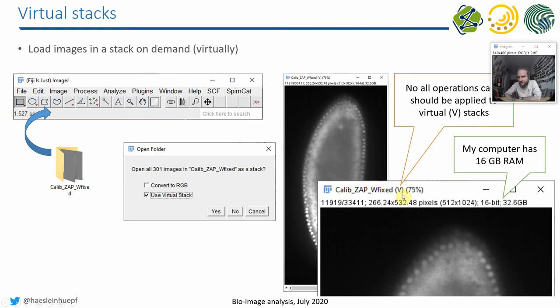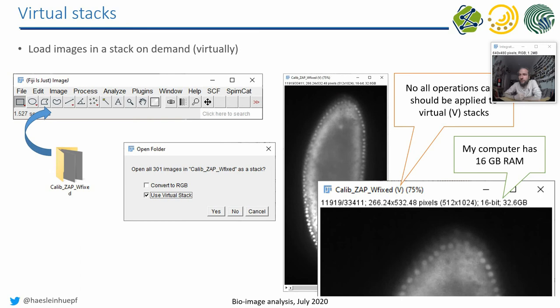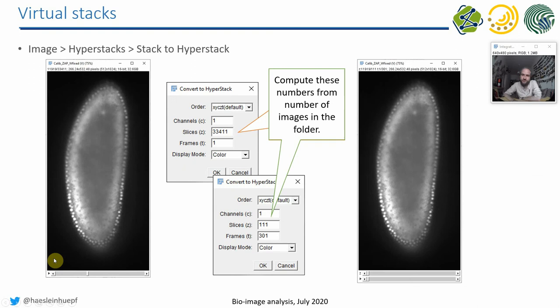It's quite important because you cannot do all the operations you want with virtual stacks. If you want to do maximum projections of all the time points, you have to actually open all the time points. If the virtual stack is three terabytes large, these maximum projections will take a week. So be careful depending on which operation you are doing.